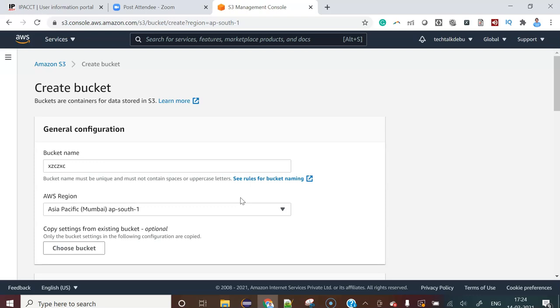In my next video, definitely I'll show you some people will get a 404. That is another type of issue in case of AWS S3 bucket. Definitely I'll show you.